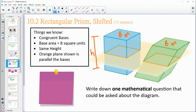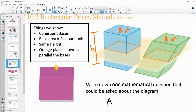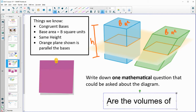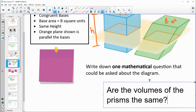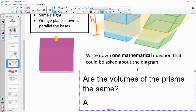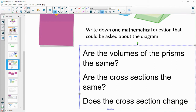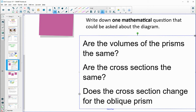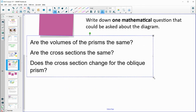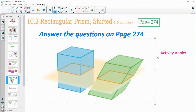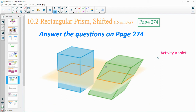You could have come up with various questions — maybe something about: are the volumes the same? Or are the cross sections the same? Does the cross section change for the oblique prism? Those are just some questions you could have come up with. Go ahead and answer the questions in the book on page 274, then come back to the video.